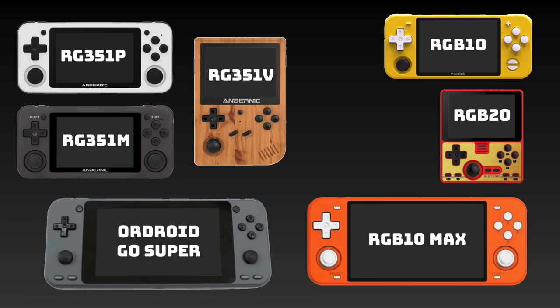Primarily we're looking at the RK3326 devices — things like the Odroid Advanced clones, the RG351 devices, RGB10, RGB20, as well as the Odroid Super and the RGB10 Max. The bottom line is if you have a device that runs Emulation Station as its front end, all this is going to apply.